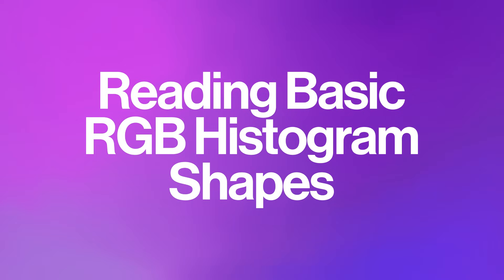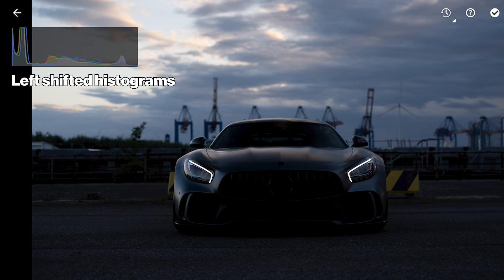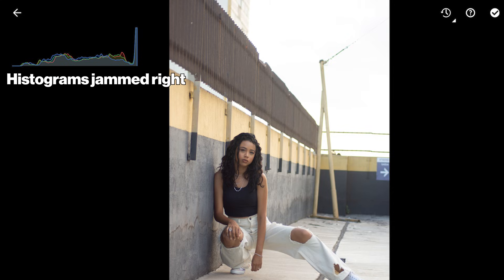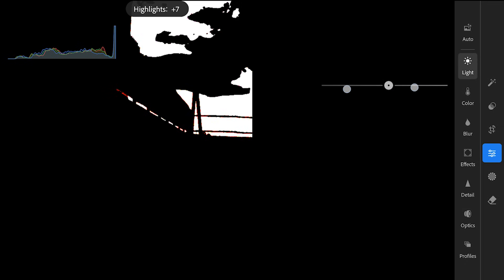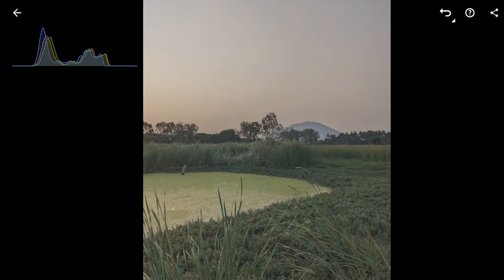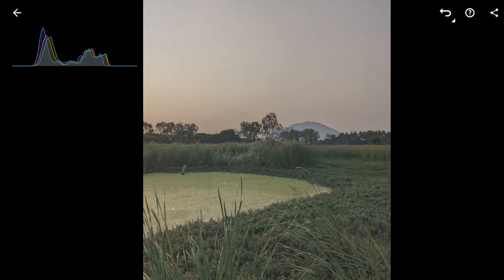Understanding RGB histogram patterns is key. If all three red, green, and blue channels are pushed heavily left, your photo is likely underexposed overall — you would probably see blue shadow clipping. Conversely, if all three channels are bunched up on the right, crashing against the wall, the photo is likely overexposed, and the red highlight clipping overlay would be very active where all three channels are blown out. If all three channels show a dominant peak in the middle with little at the ends, it often signifies a low-contrast image that might look flat or hazy.